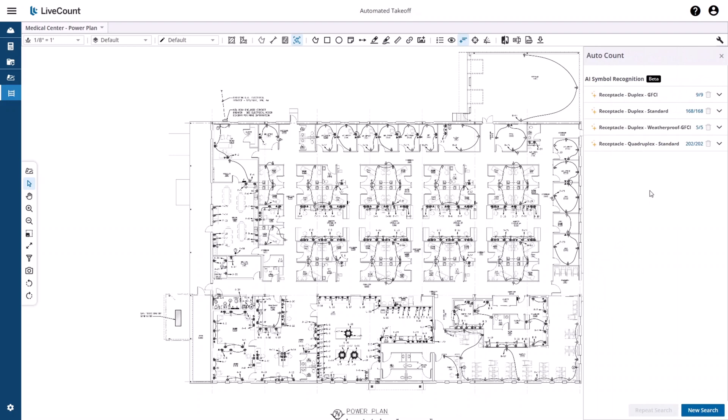The Receptacle Recognition will identify duplex GFCI, duplex standard, duplex waterproof GFCI, and quadruplex standard.